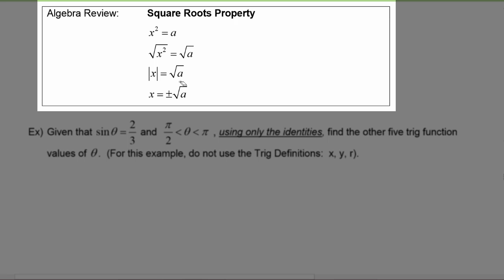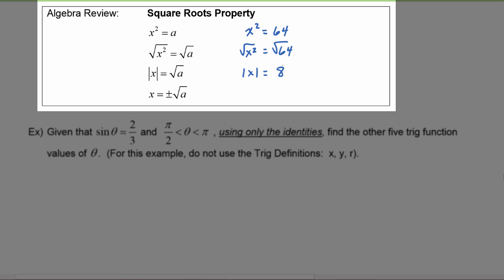The absolute value of x equaling radical a means that x could be plus or minus radical a. To put some concrete numbers on this: say we had x squared equals 64. The square root of x squared is absolute value of x, and the square root of 64 is 8 — not plus or minus 8. The principal square root of 64 is 8, and then because of the absolute value, x could be plus or minus 8.